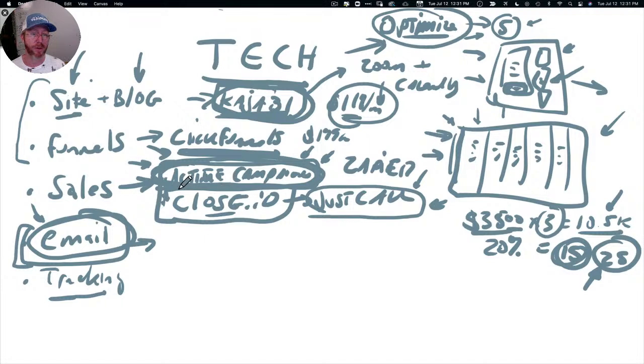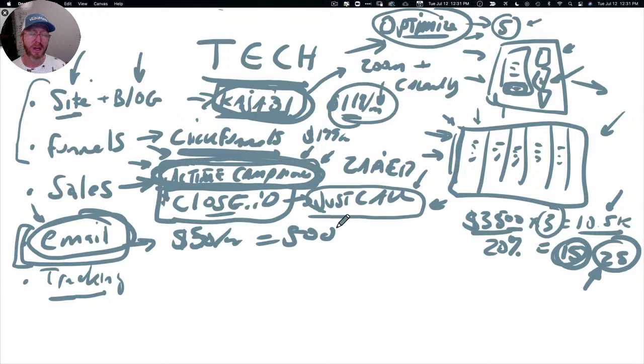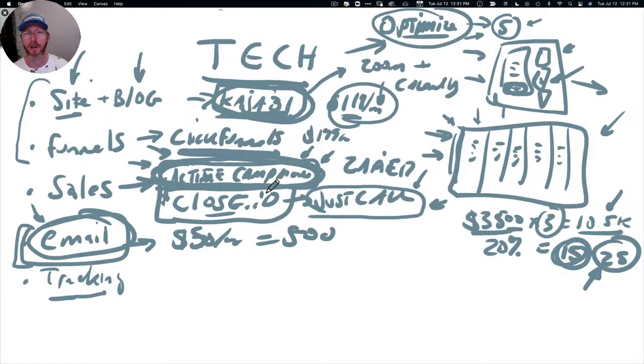And by the way, ActiveCampaign, you pay, I think the base is like 50 bucks a month for up to I think 500 contacts. And then when you get over that, then you start paying for the contact, I think you pay like groups of 1,000 or something. So like for us, I think we're spending like $200 a month, given the volume of leads we have on our list. So that's why those costs go up pretty quickly.